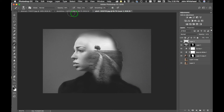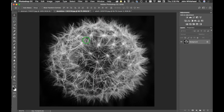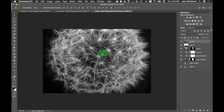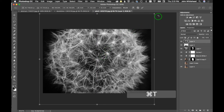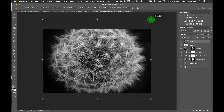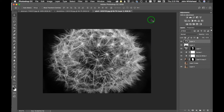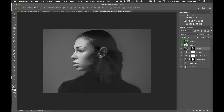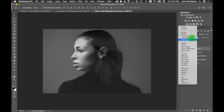Next we're going to take the dandelion — just going to drag it over and reduce the size so it covers the full width. Then we're going to change the blending mode. We'll try Multiply first — you can see it's losing the darks. If we switch to Lighten, now we're kind of blending the two images together.